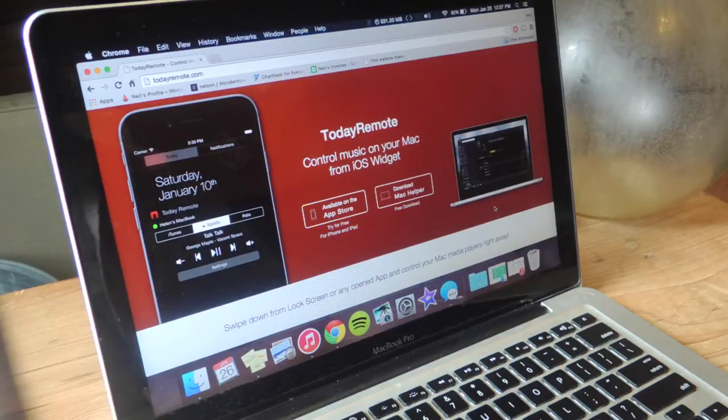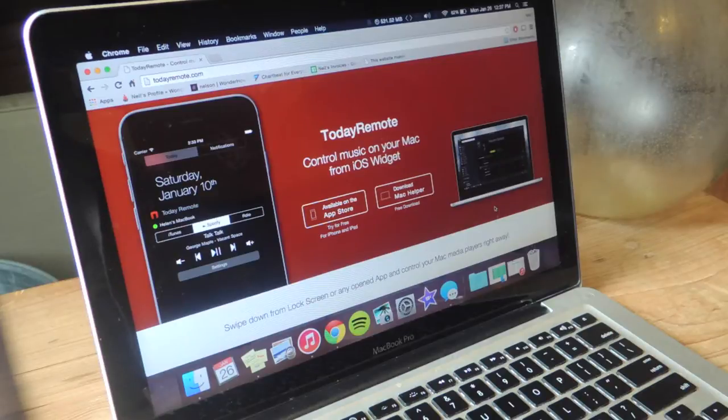For this guide we'll be using an application called Today Remote. You have to download the application on both your iOS device and your Mac.